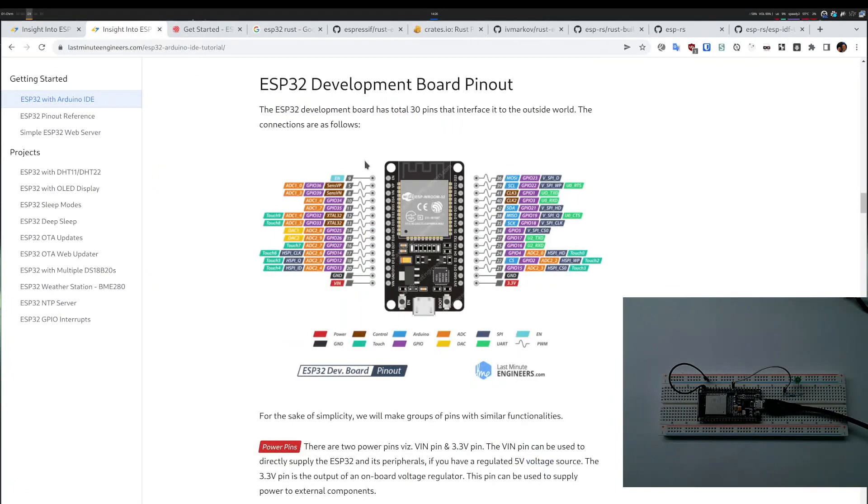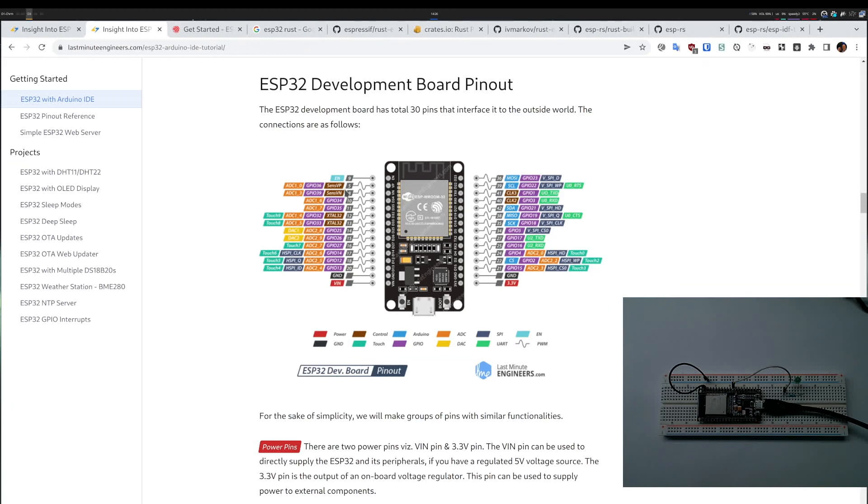Furthermore, they have a lot of pins and functionality. They support things like PWM, UART, I2C, analog-to-digital conversions, touch controls - anything we need.